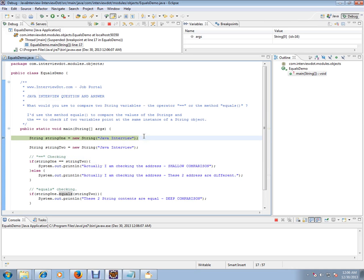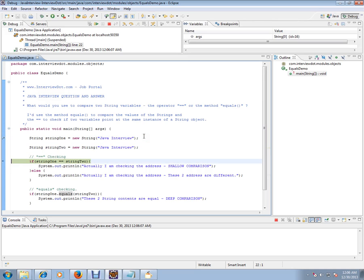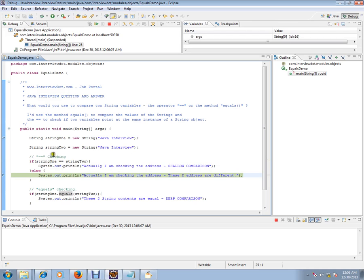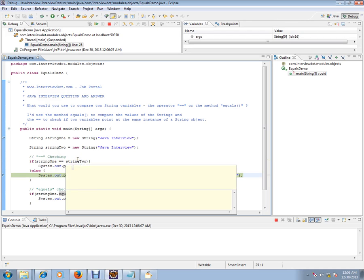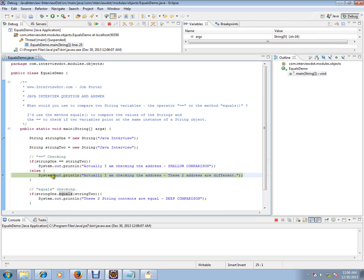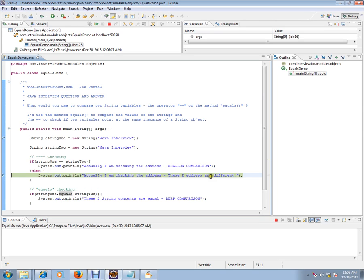So I am creating first string, I am creating the second string, and I am comparing it if string1 is equal to string2. Since these two addresses are different, it comes to the else part and says actually I am checking the address. These two addresses are different. That's why it is coming to the else part. Otherwise it would have gone to the first portion.